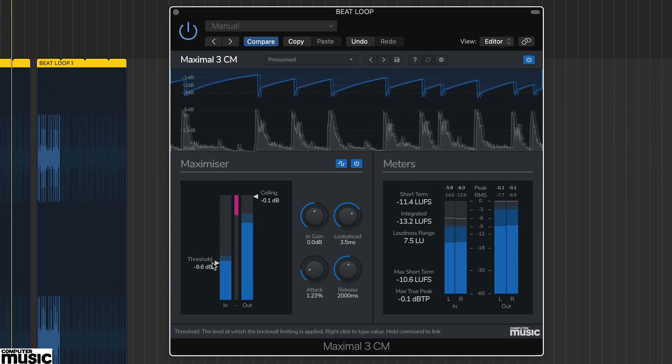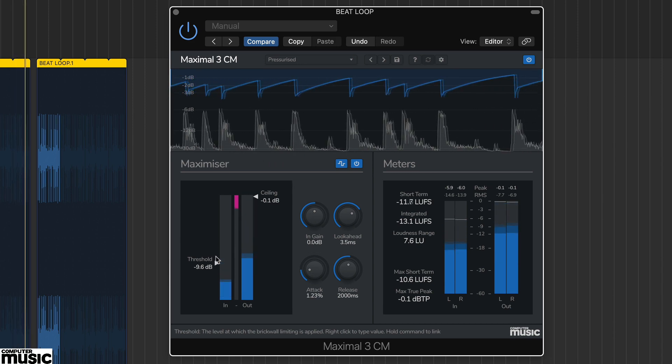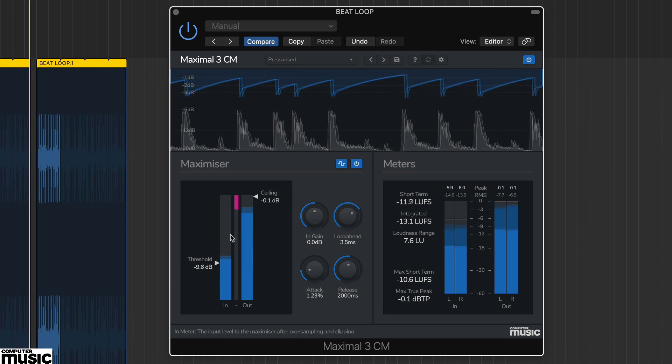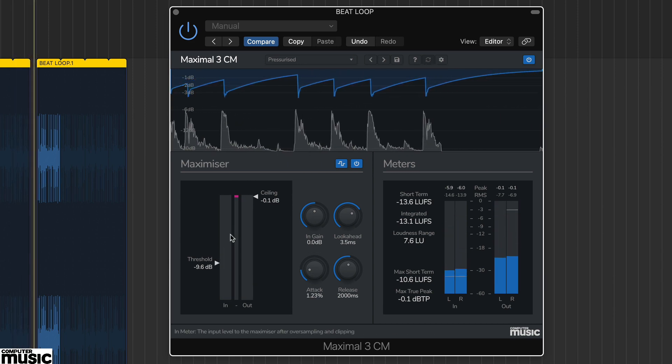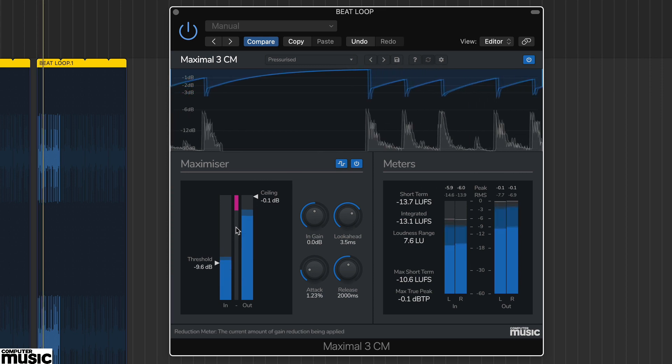Here, on our drumloop, we've got the release set to 2 seconds. This is clearly pretty slow, and means the gain reduction holds for quite some time.